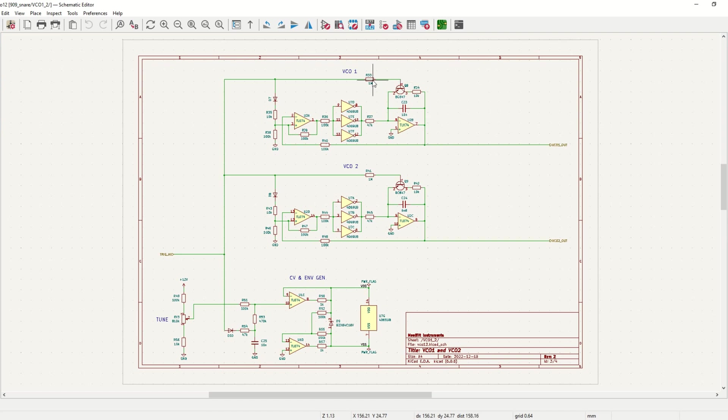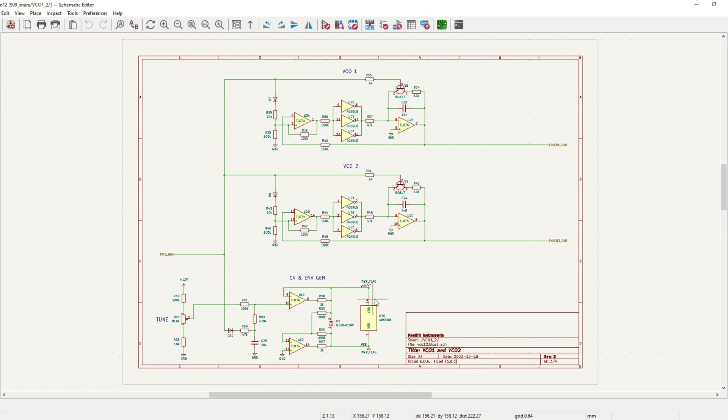The trig signal resets the integrator and also generates a pulse that triggers the envelope of the CV generator, which feeds the voltage supply rails of the hex inverter. The hex inverter is placed in the charge-discharge path of the capacitor in the VCO integrator, and it acts as a voltage-controlled resistor. This is why it's so important that the hex inverter is of the unbuffered type.